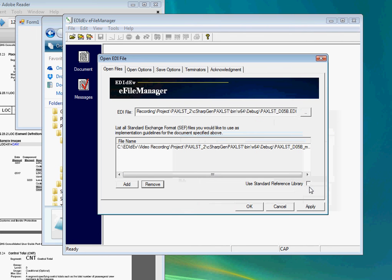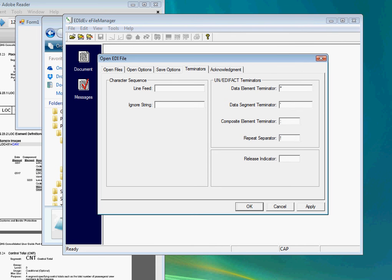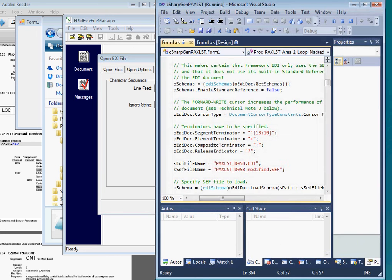Let's check if the e-file manager is using the same separators as our program. This is where we had set them. We see that the segment terminator is not the same. So let's copy it into our e-file manager.